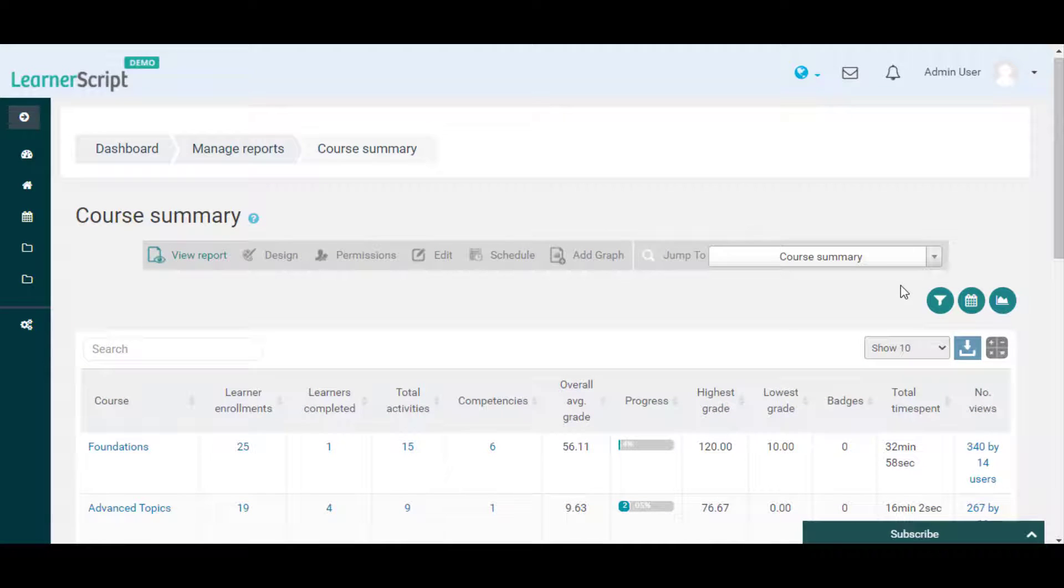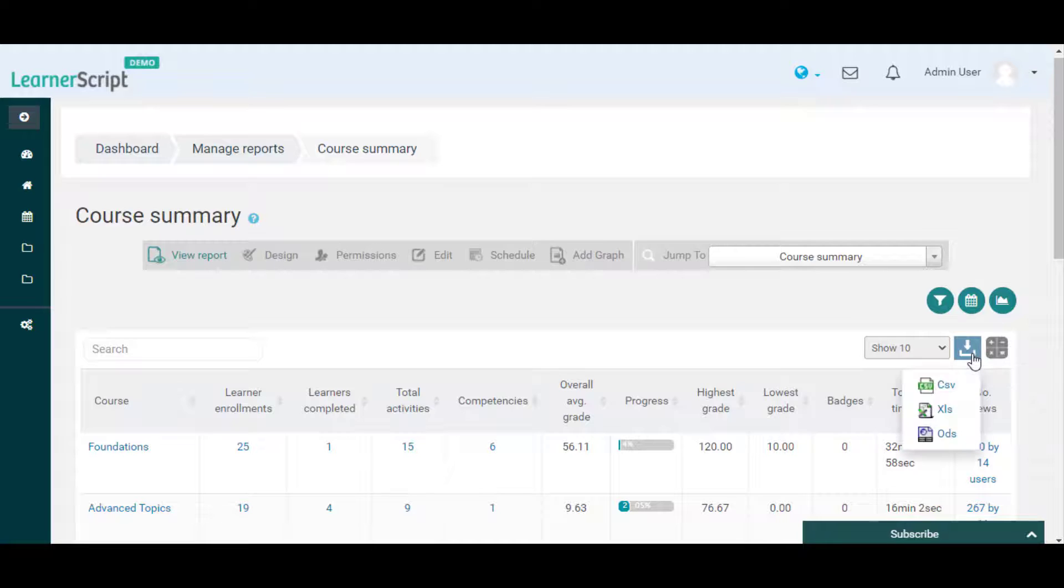Now you can see this PDF report export option is not available here as we have disabled it.